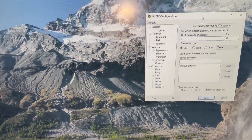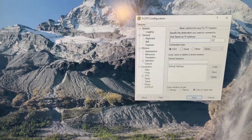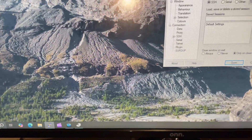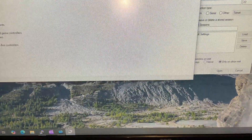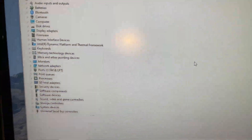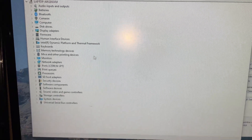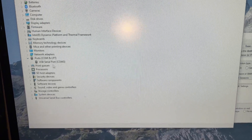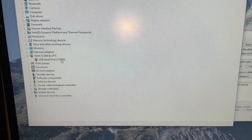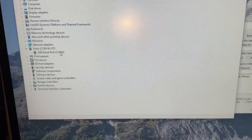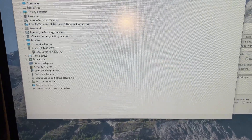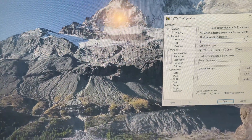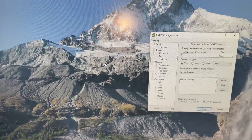Now, before we console into it, go to your computer and open Device Manager — you can search for it. From Device Manager, go to the Ports section and click on it, because you need to know which COM port the serial or console port is connected to. In this case, it's COM3.